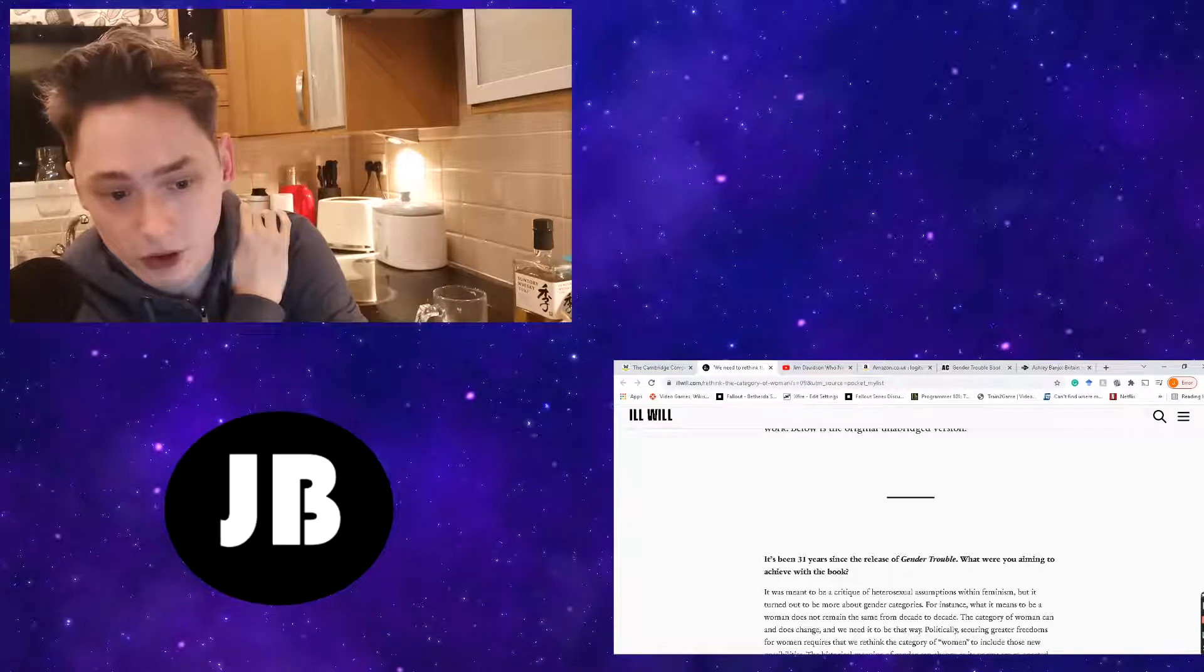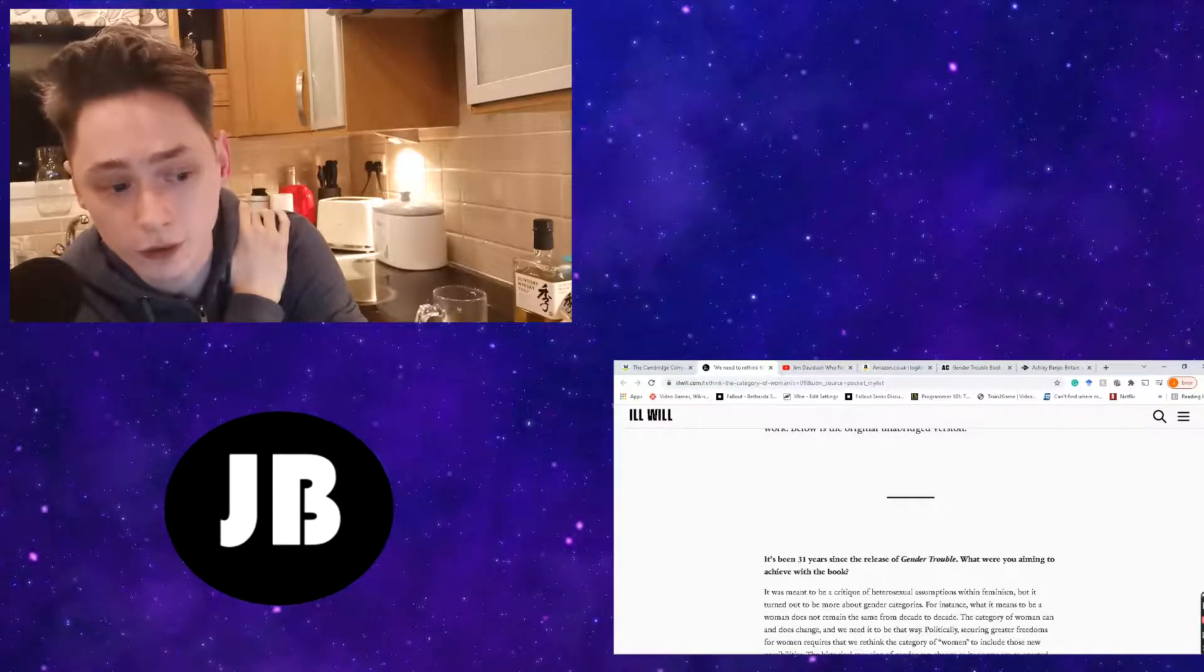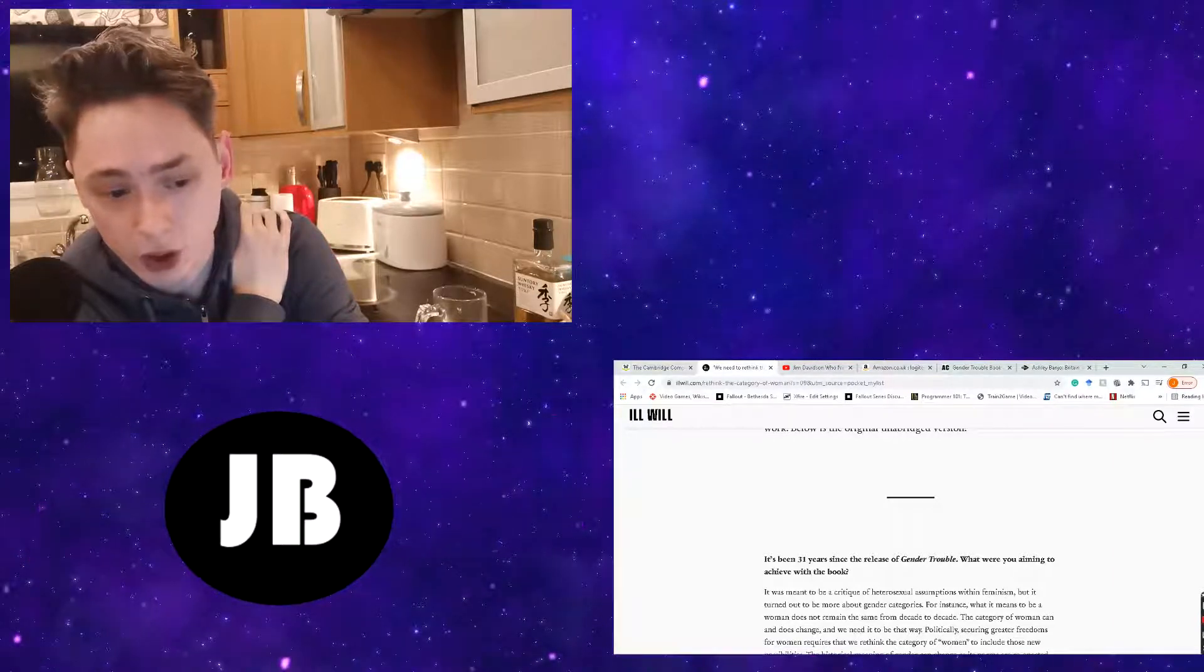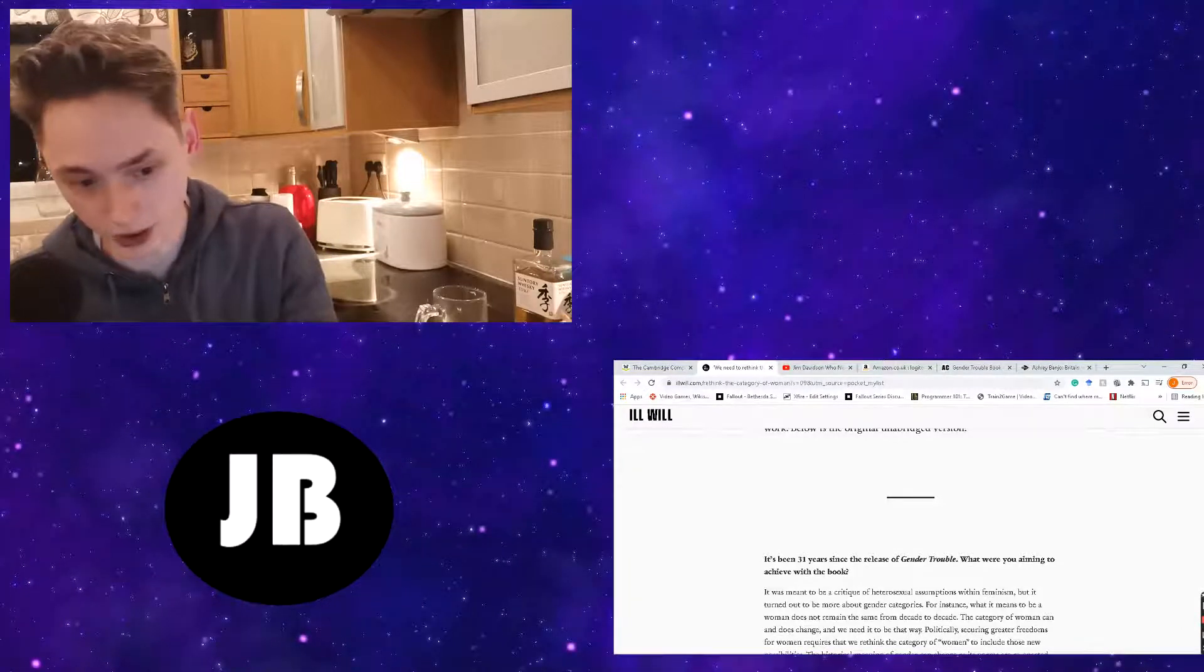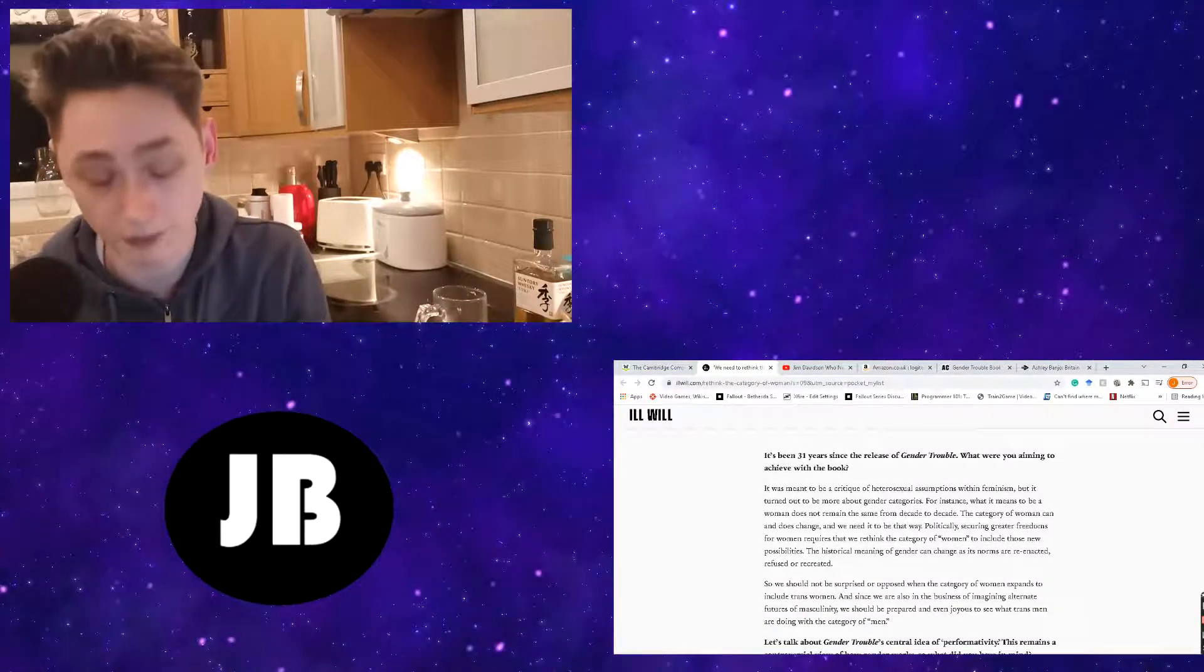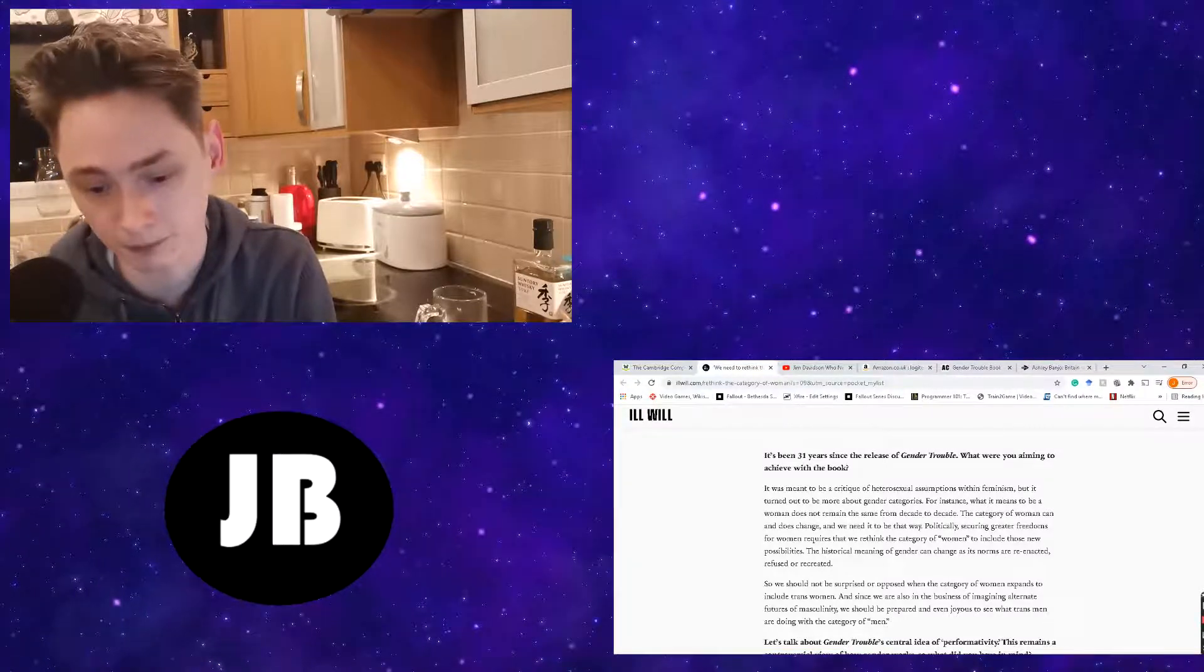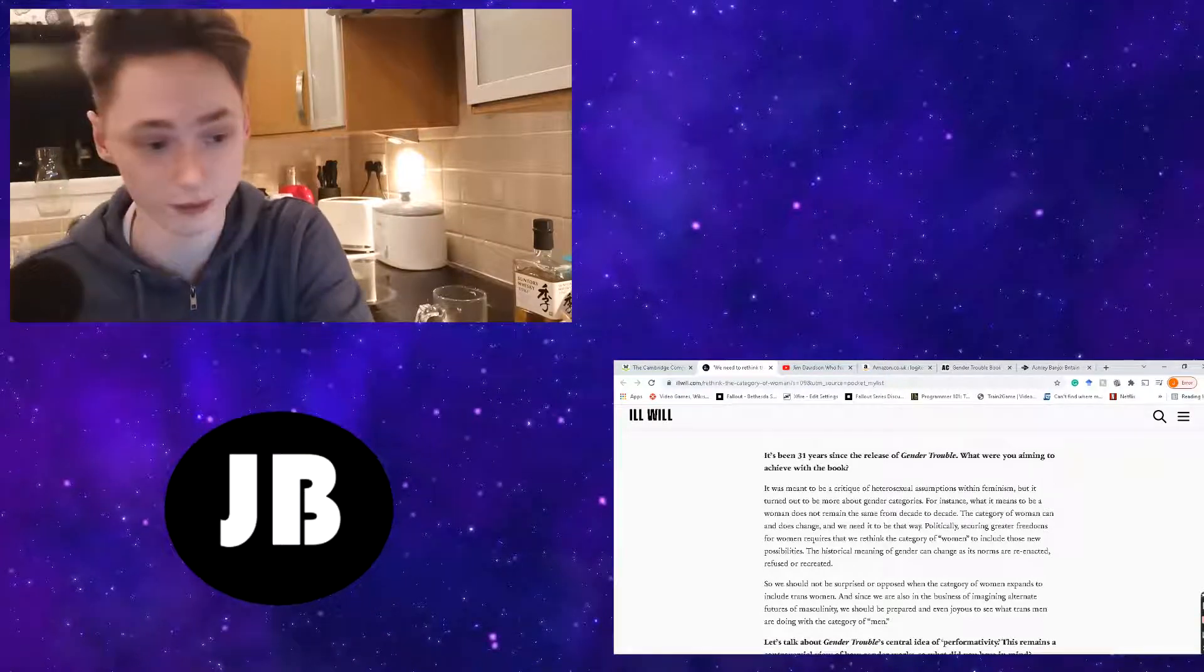And Judith replies, It was meant to be a critique of heterosexual assumptions within feminism. But it turned out to be more about gender categories. For instance, what it means to be a woman does not remain the same from decade to decade. The category of women can and does change. And we need it to be that way.